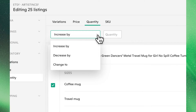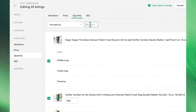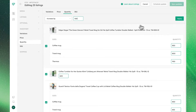Selecting 'Increase By', we can go ahead and increase our quantities across the board by one flat number. Keep in mind, Etsy's maximum quantity is 999 for a singular product or any product variation.